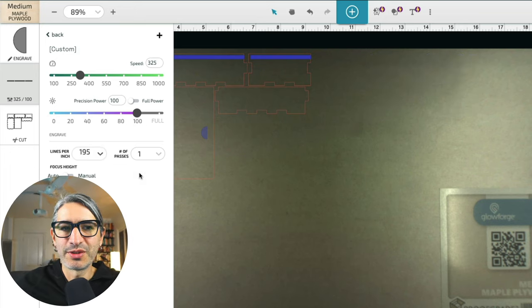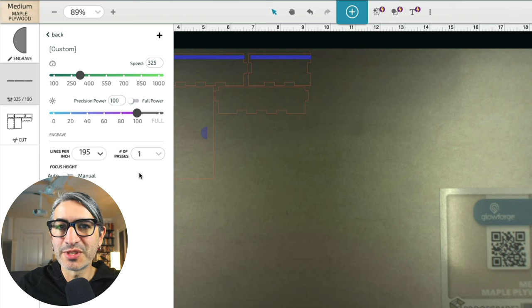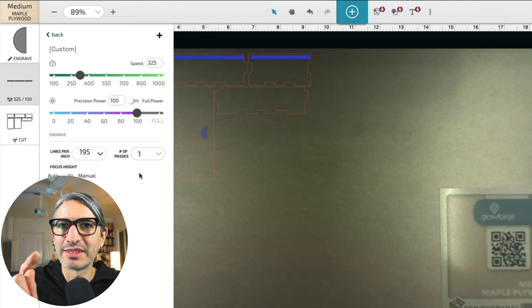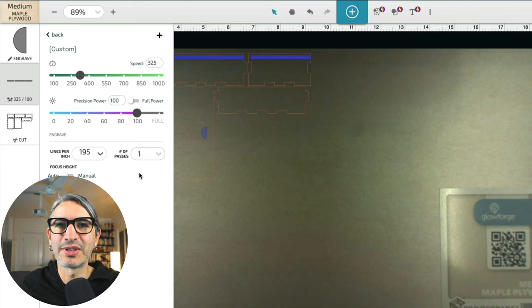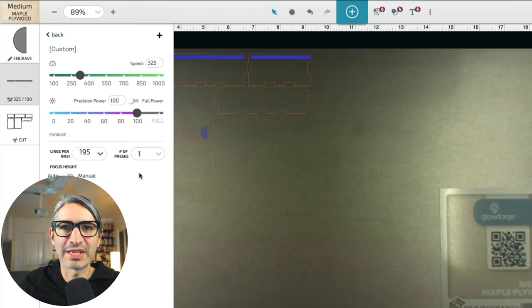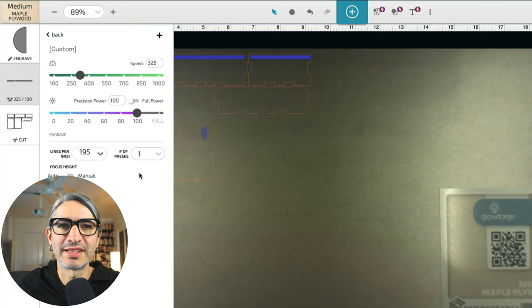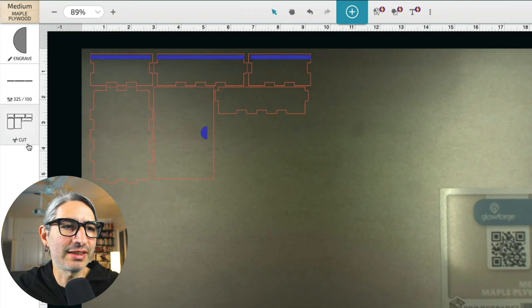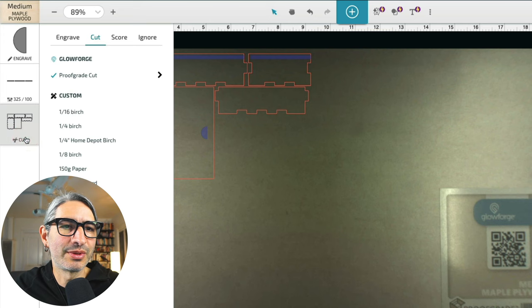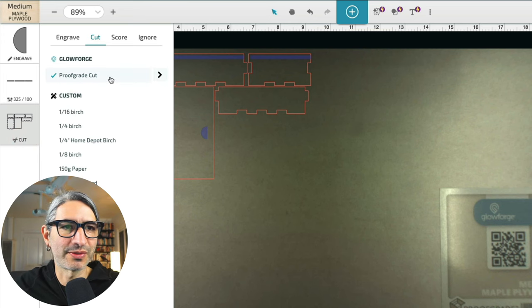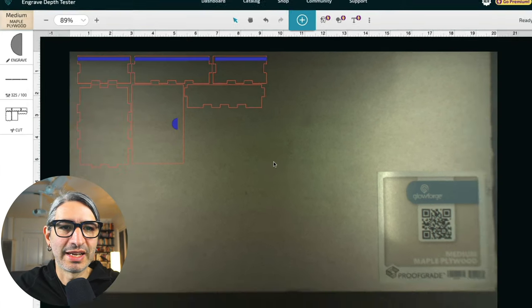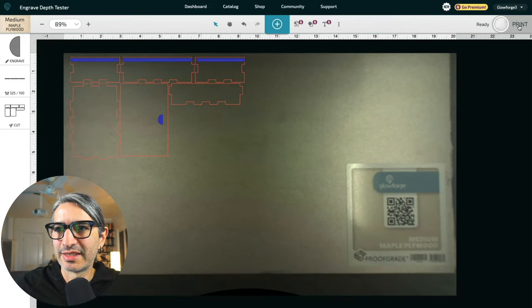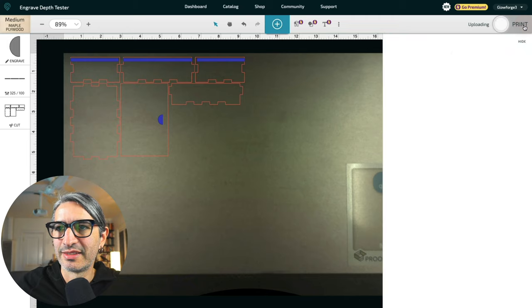If you're using a different machine or a different material make sure you stick till the end of the video and I'll show you how to test different settings to get the slot just right. For the cut we're gonna use also the default proof grade cut and I think we're ready to go so let's send these.